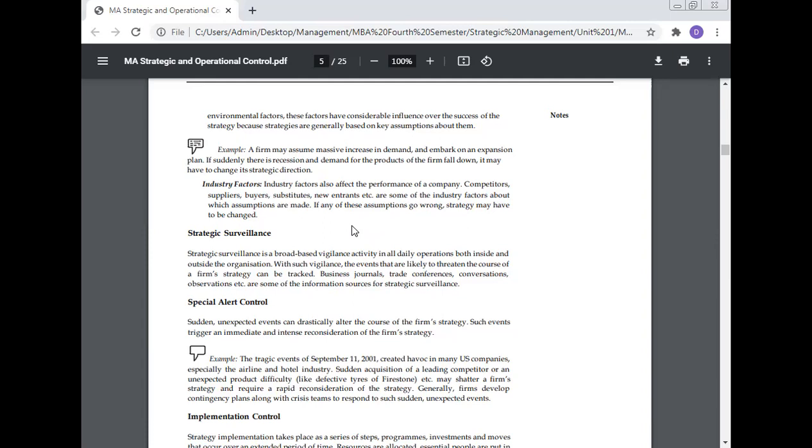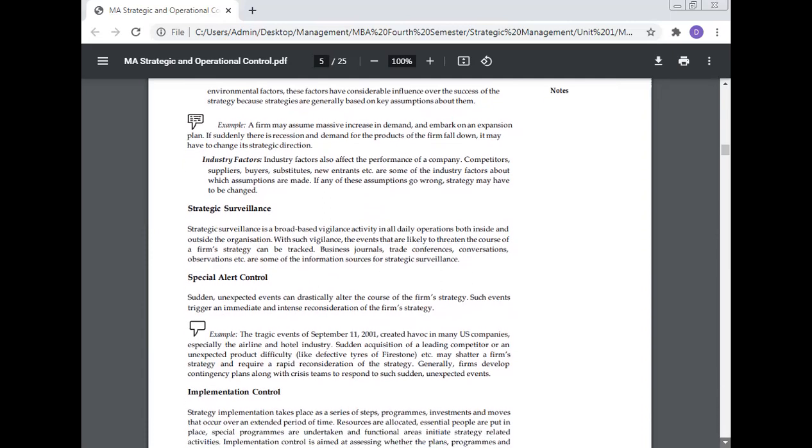Strategic surveillance: Strategic surveillance is a broad-based vigilance activity in all daily operations, both inside and outside the firm. With such vigilance, the events that are likely to threaten the course of a firm's strategy can be tracked. Business journals, trade conferences, conversations, observations, etc. are some of the information sources for strategic surveillance.